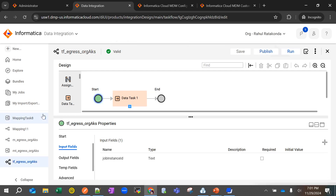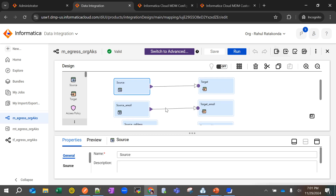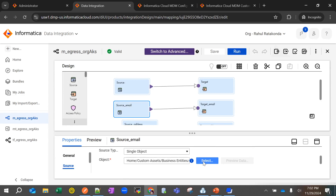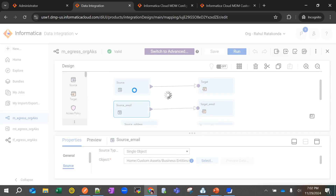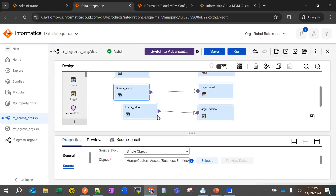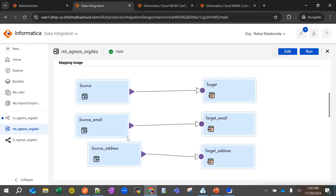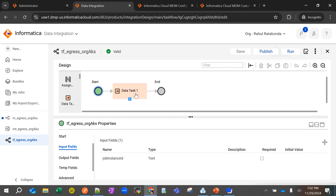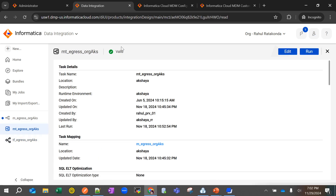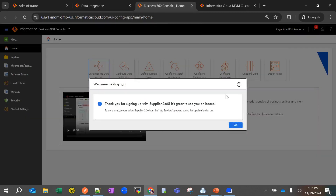Once done, make sure to publish the task flow. For the sake of time, I have already created the mapping task with multiple sources — one for the root, one for the email field group going into one CSV file, and one for the address field group going into another Excel file. The task flow has a Start node with a jobInstanceId input and the data tasks each have jobInstanceId as an input field linked back to their respective mappings.